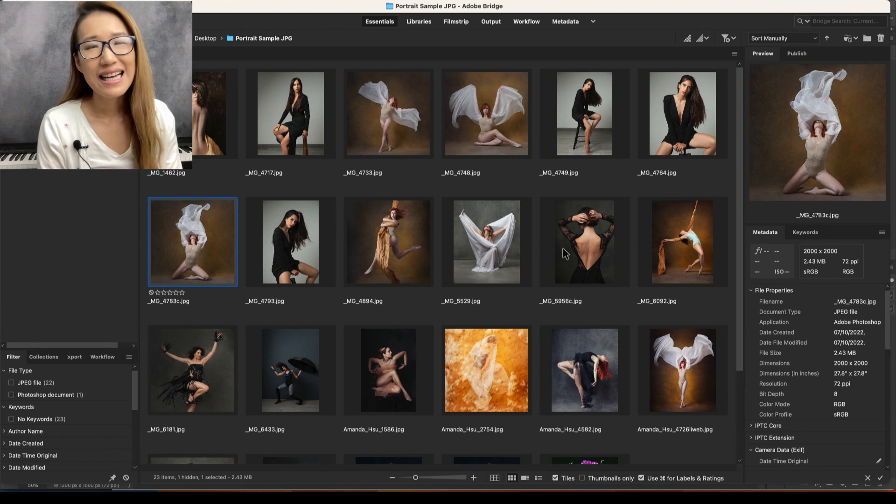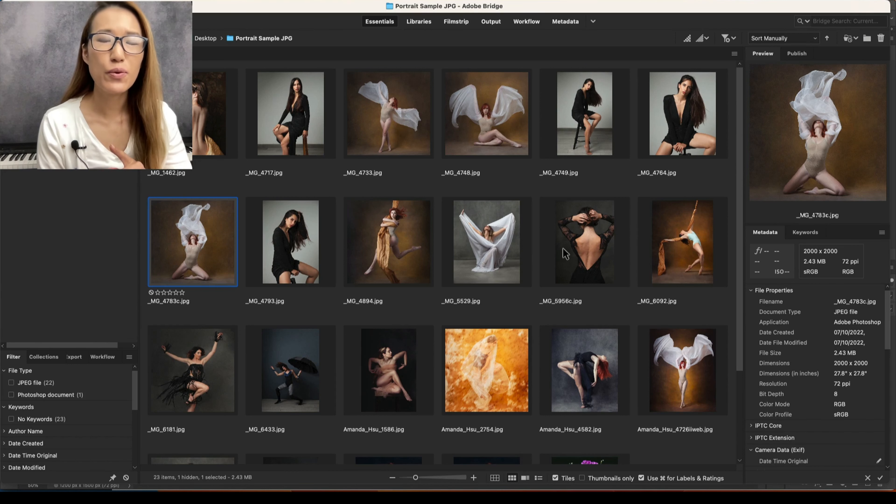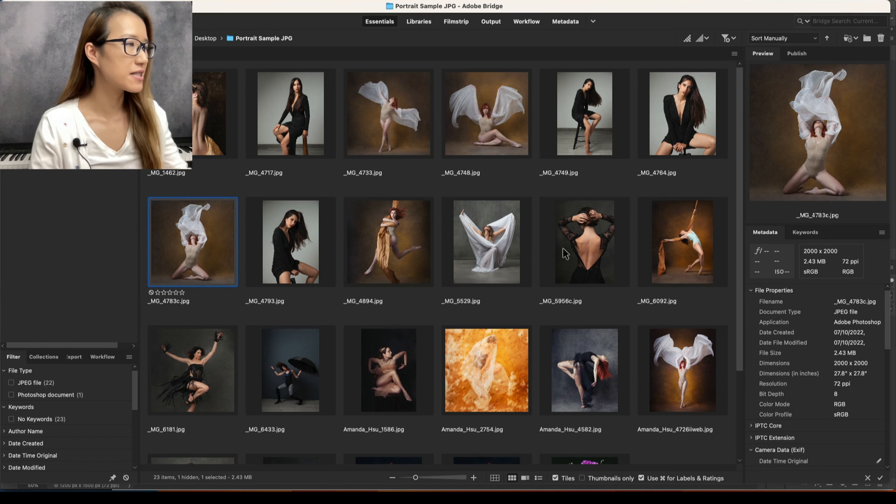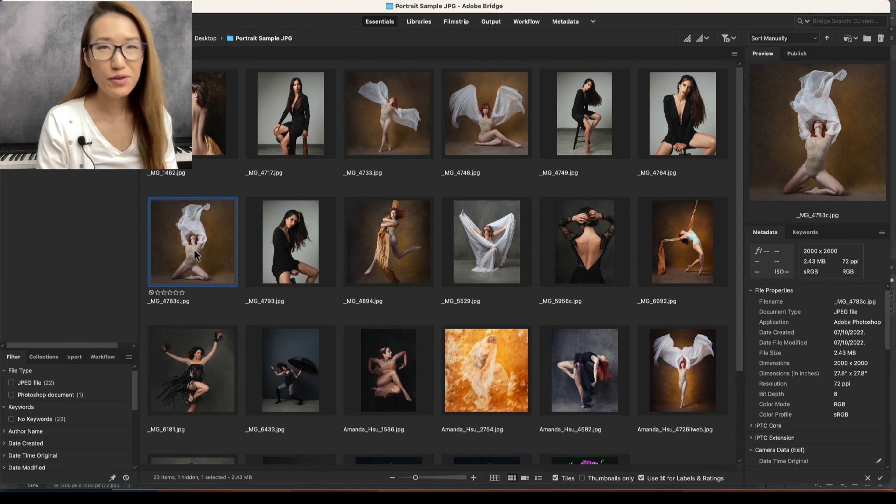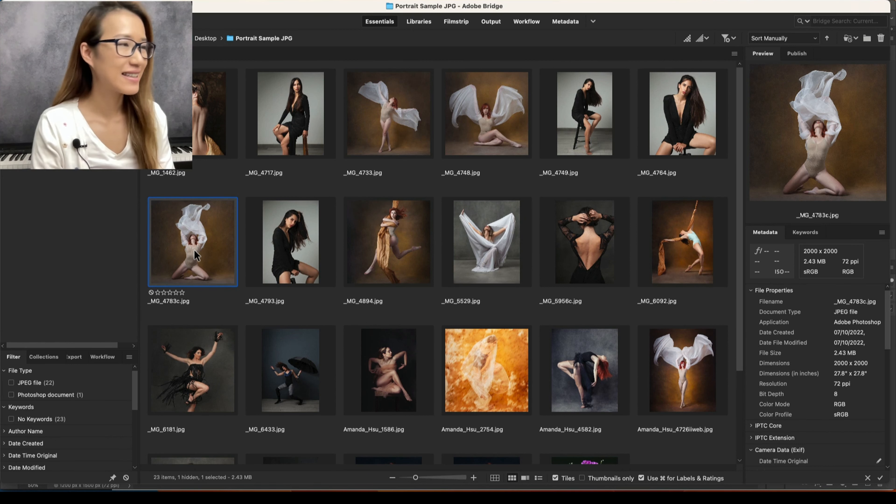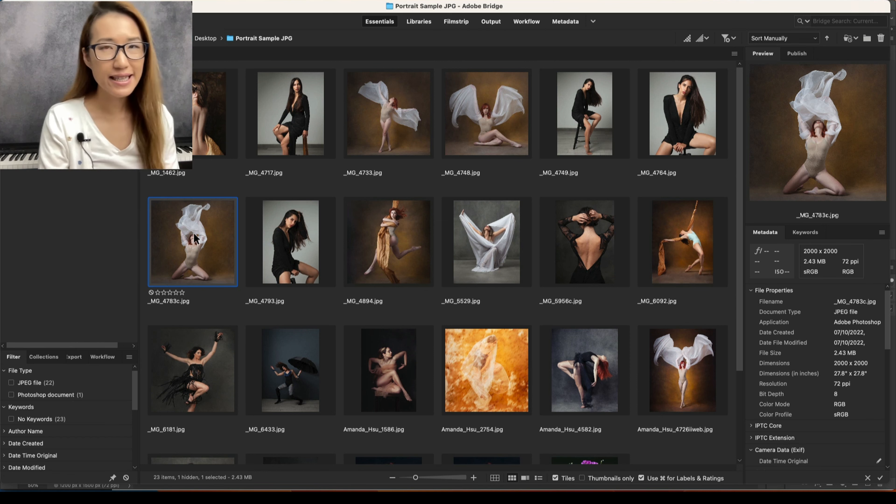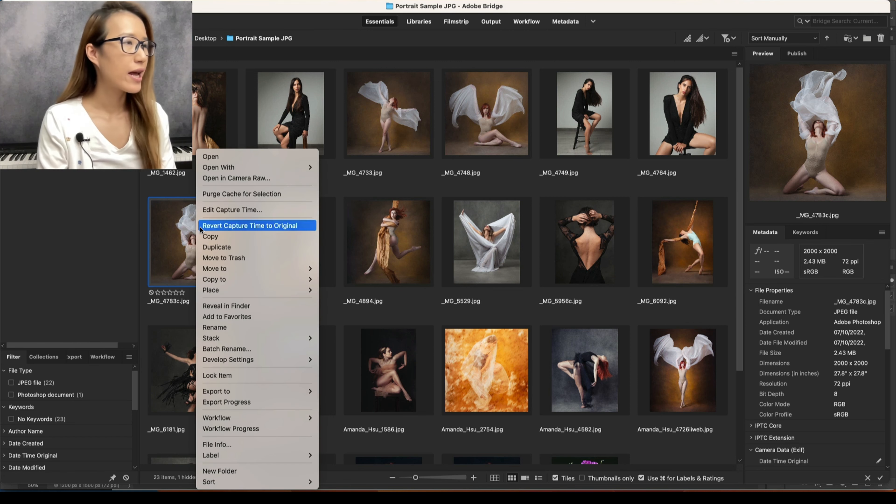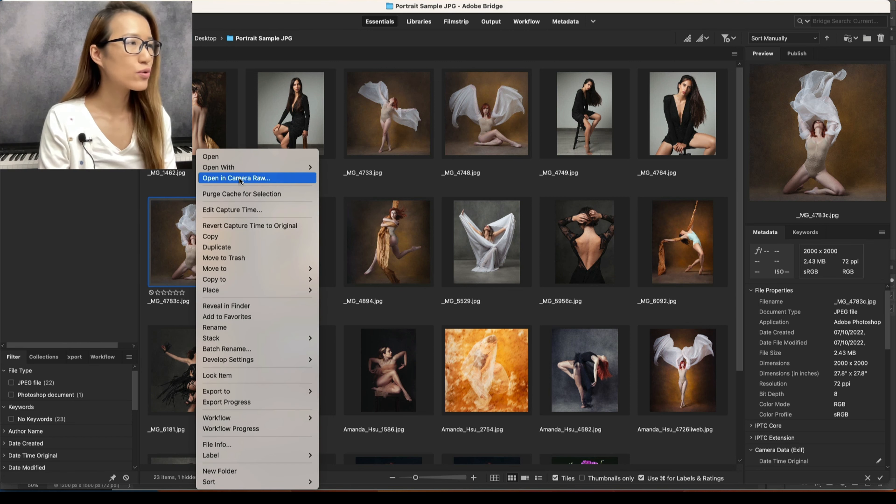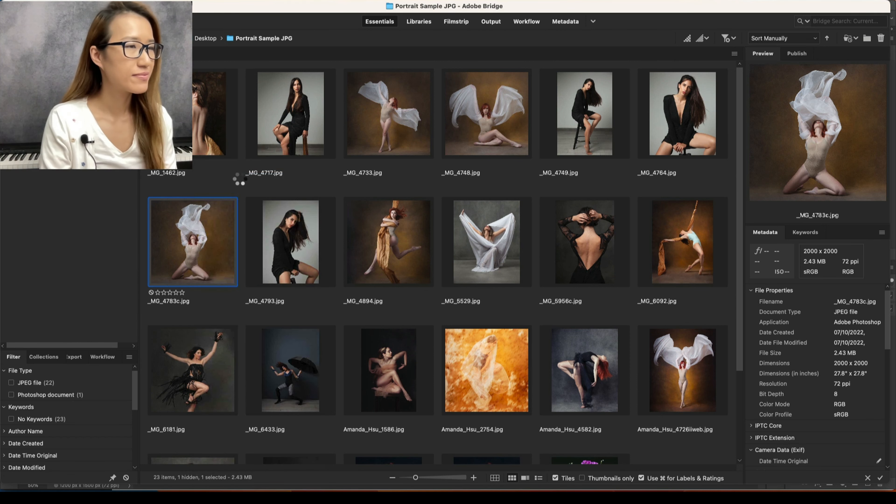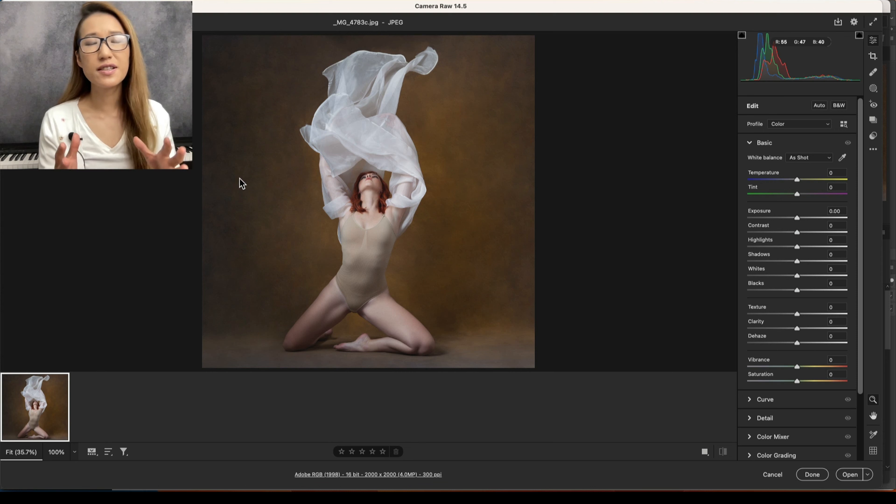Hi, it's Amanda. In this video I'm going to share with you how I edit this image with presets. So I'm going to right-click this image and go to Camera Raw. First thing I want to do is...